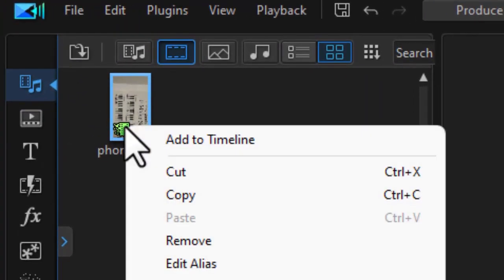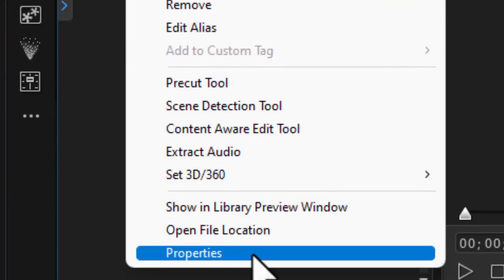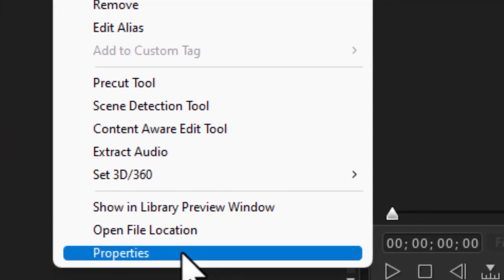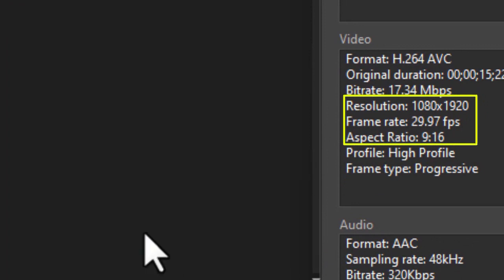Now if I right click on the raw element and click on properties and zoom in, you'll see that I have a resolution of 1080 by 1920 and my aspect ratio is set to 9 by 16.